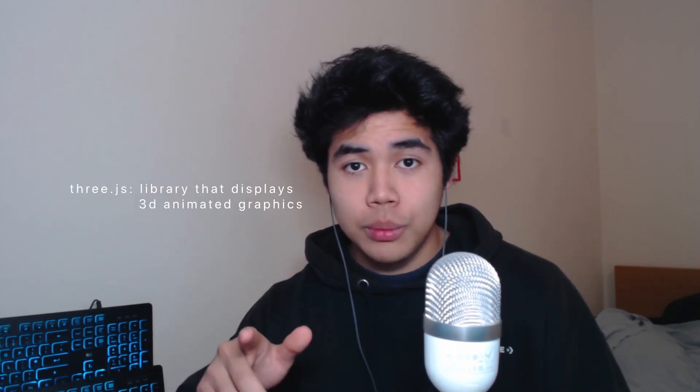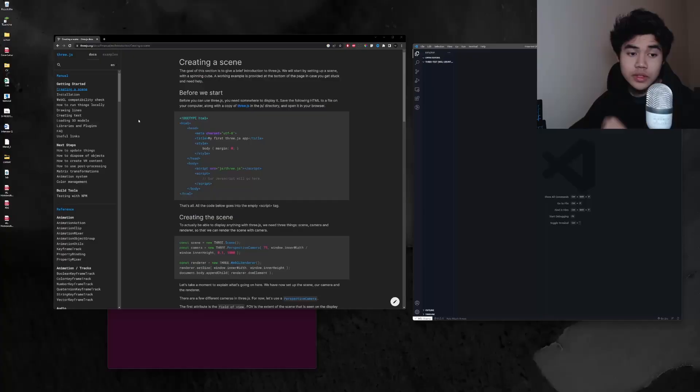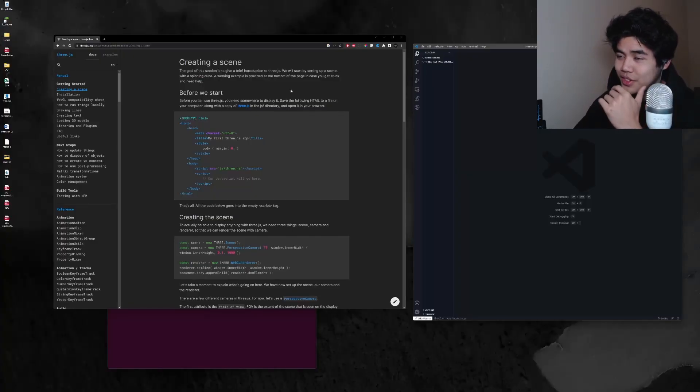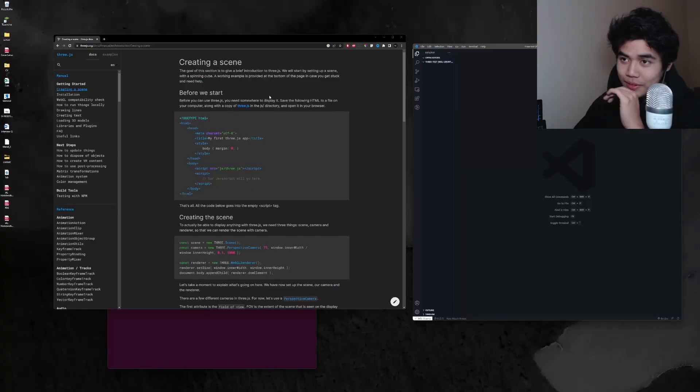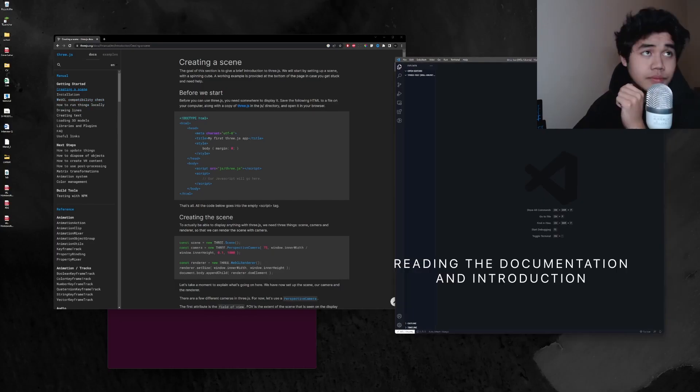So for this project I'm going to be using Three.js to render the ball and also analyze the audio. I have the Three.js documentation and I'm just going to read through a little bit of it for the getting started.